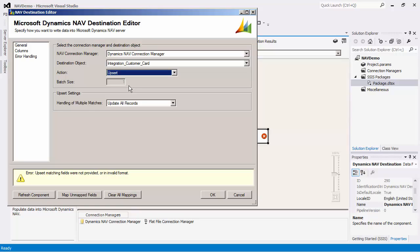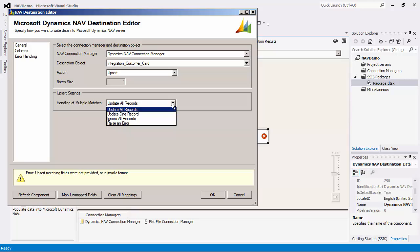Notice that when we selected the upsert action, a new upsert setting is displayed on the screen. This option allows us to specify how we would like to handle multiple matches that are returned by the component when performing an upsert. Let's choose the update all records option.